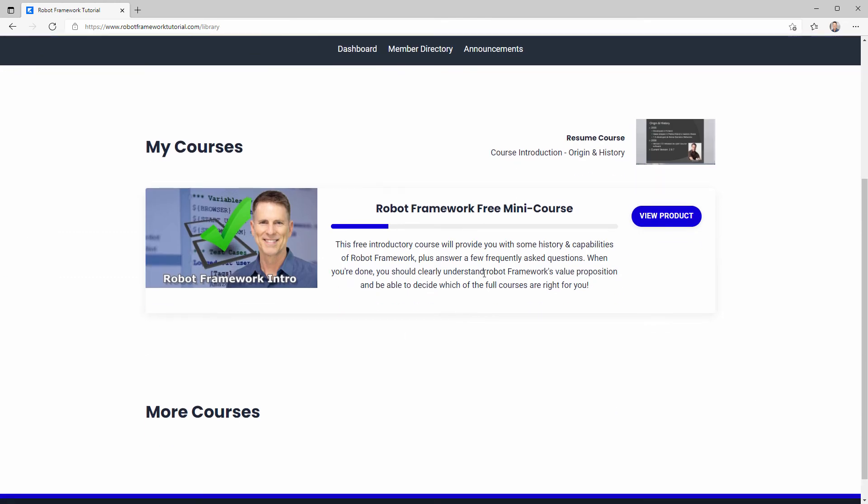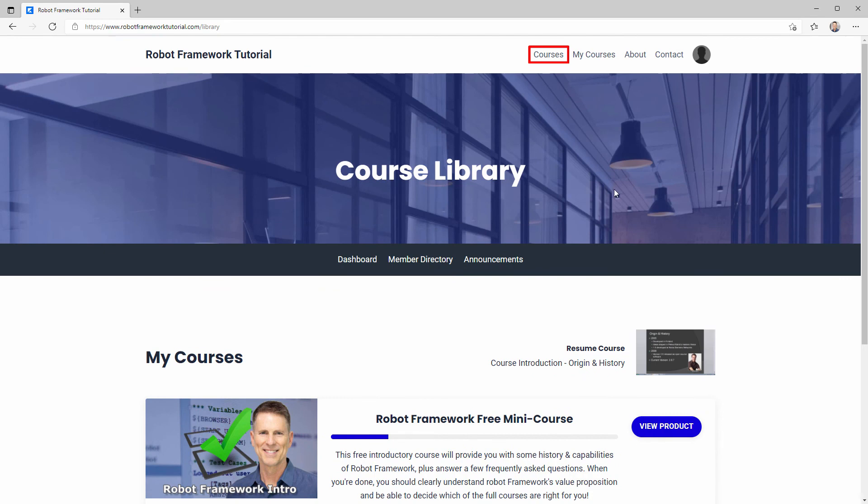So enjoy the course, and be sure to check out the courses page because I'll be adding new courses in the future. Thanks again for joining Robot Framework Tutorial. I'll see you soon.